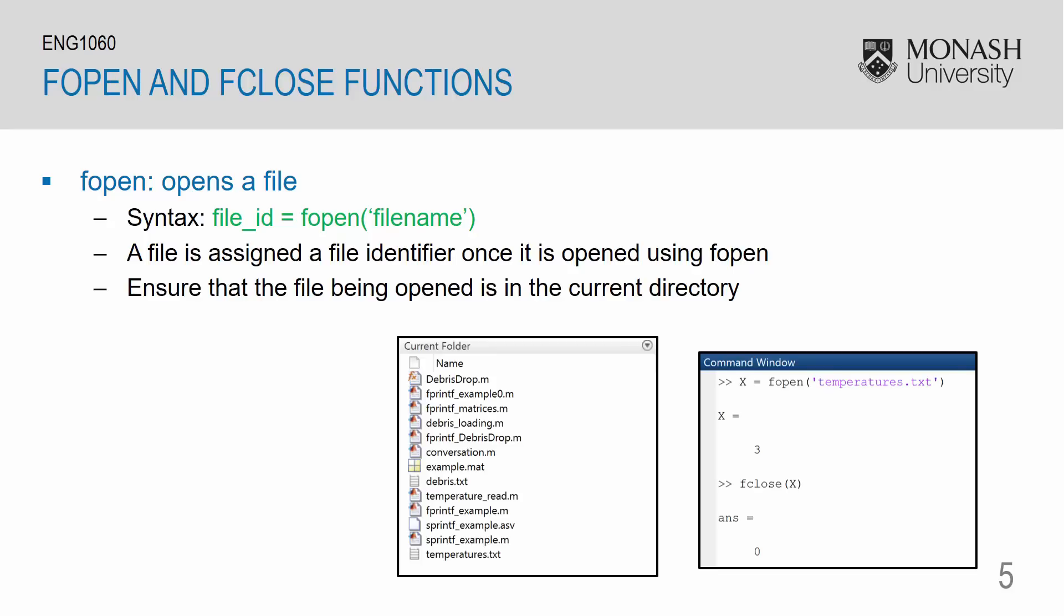We have here the current folder which lists all of these files. And here I am opening the temperatures.txt data file. In the command window I've opened it using fopen. And I have assigned the file id to a variable called x. Note that x is now equal to 3.